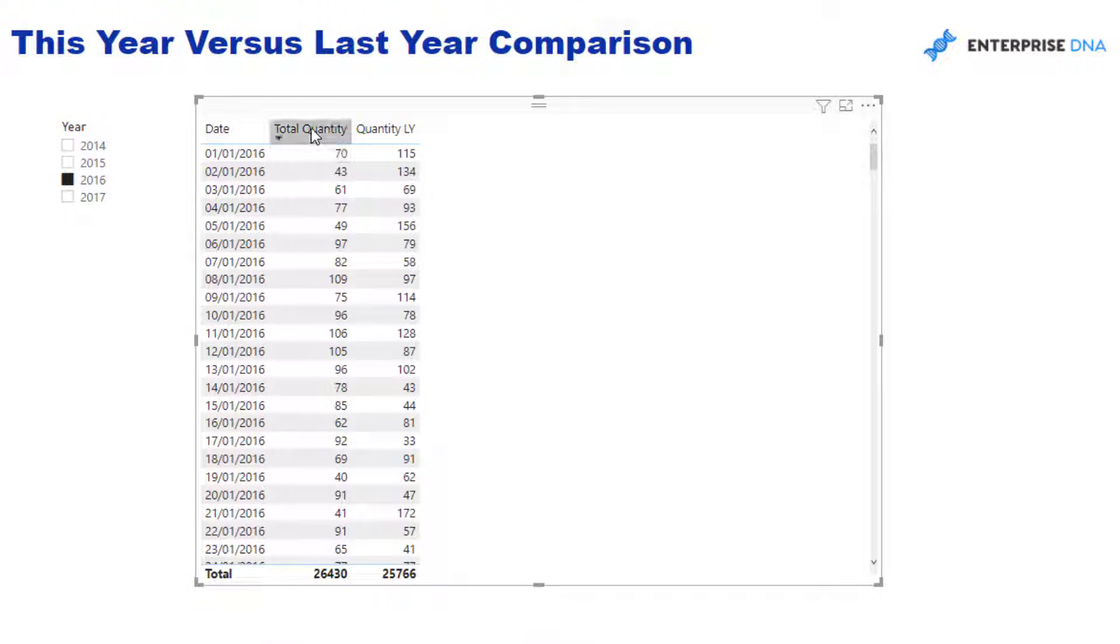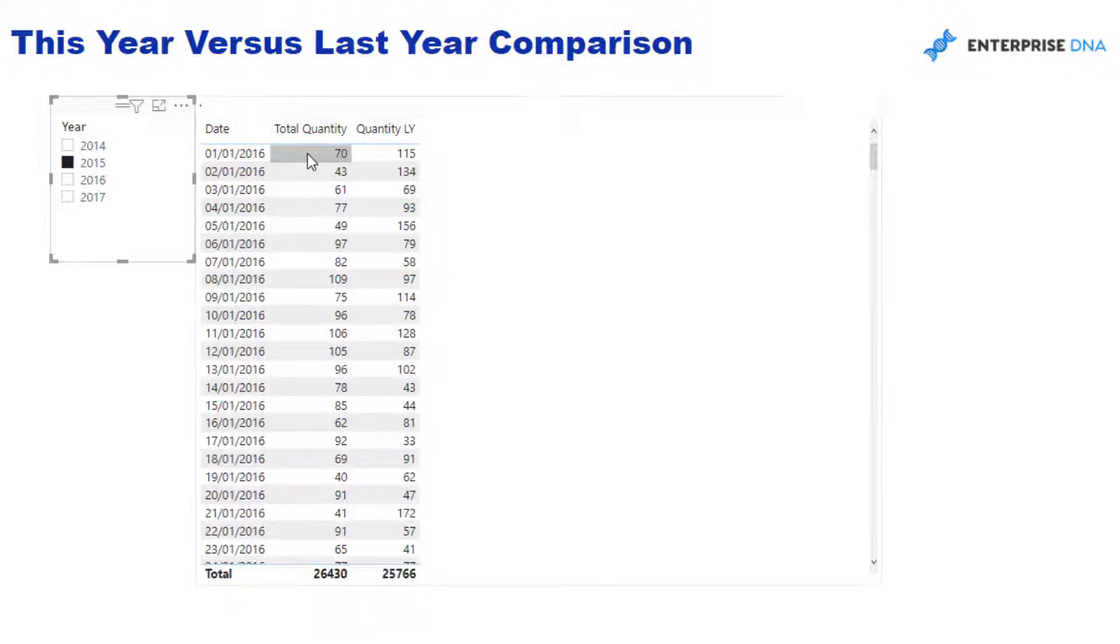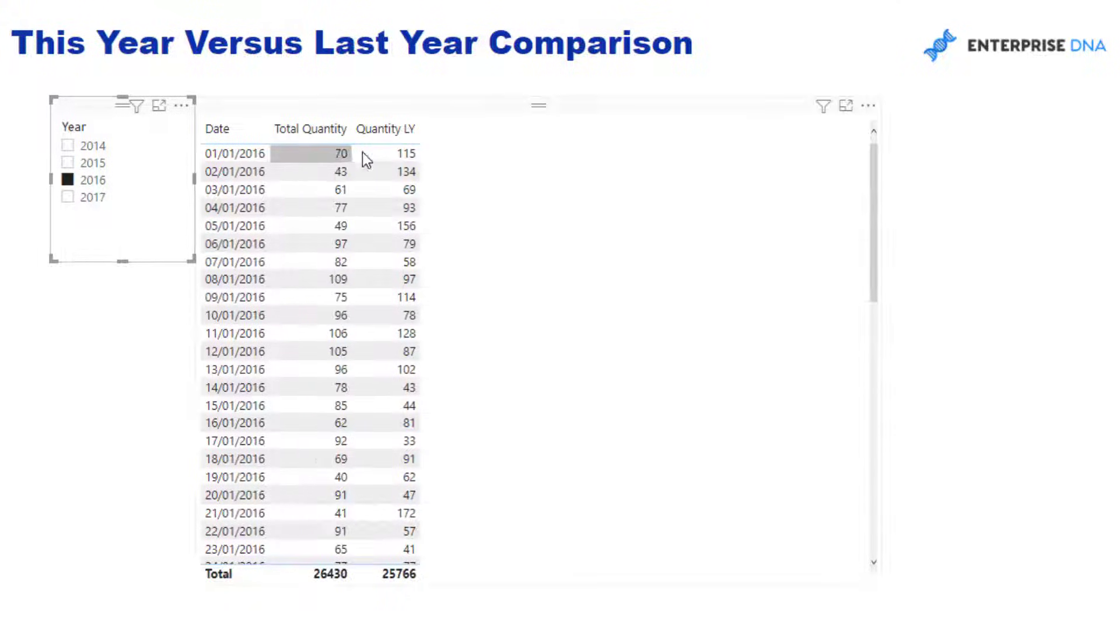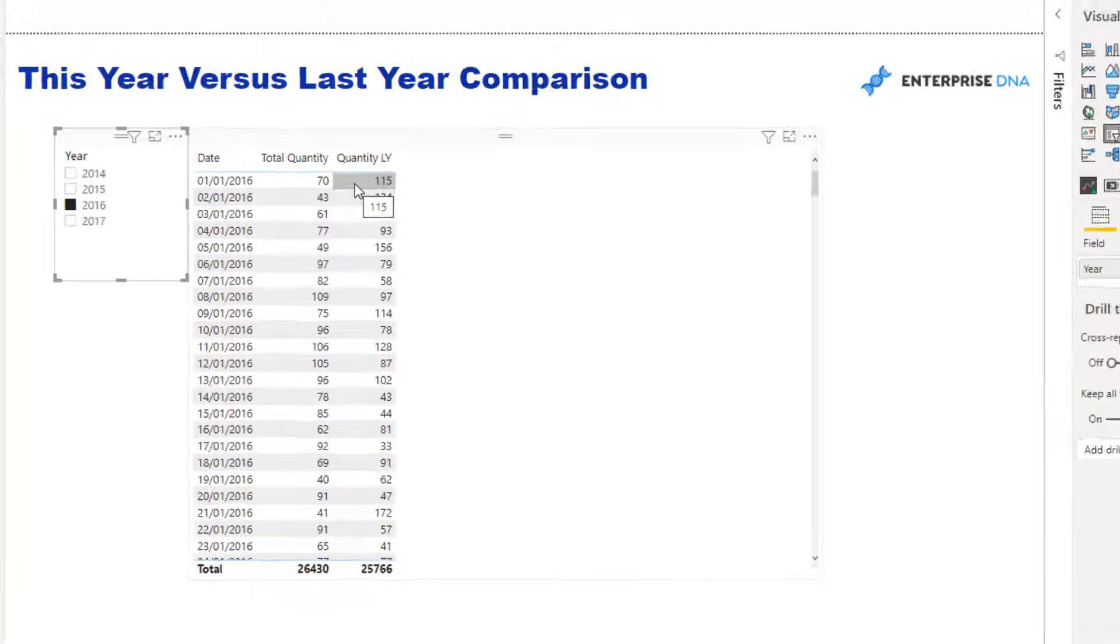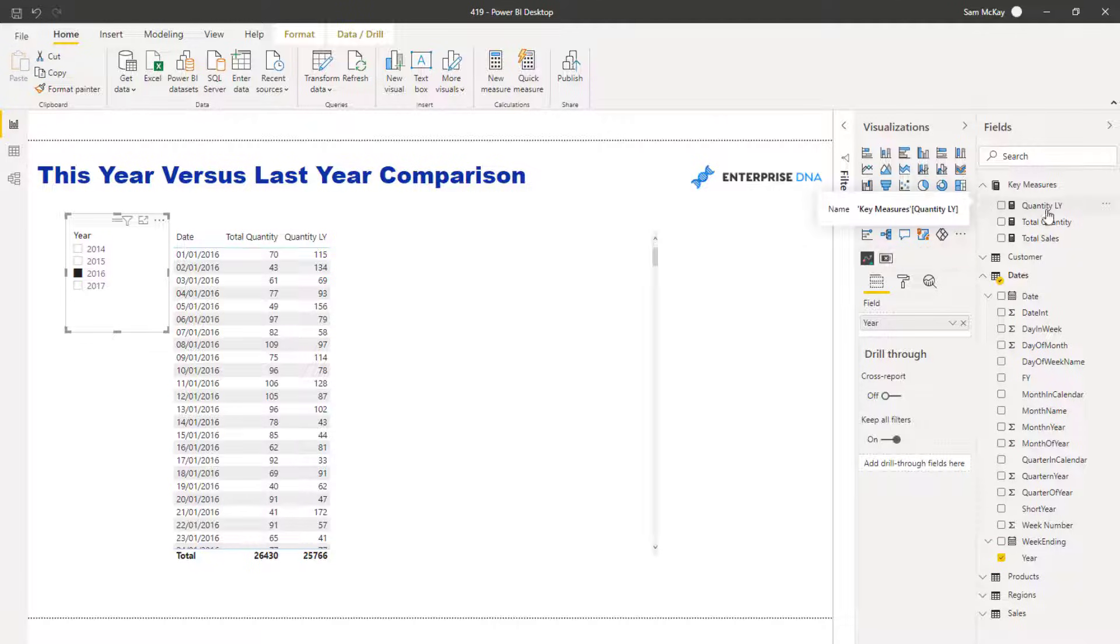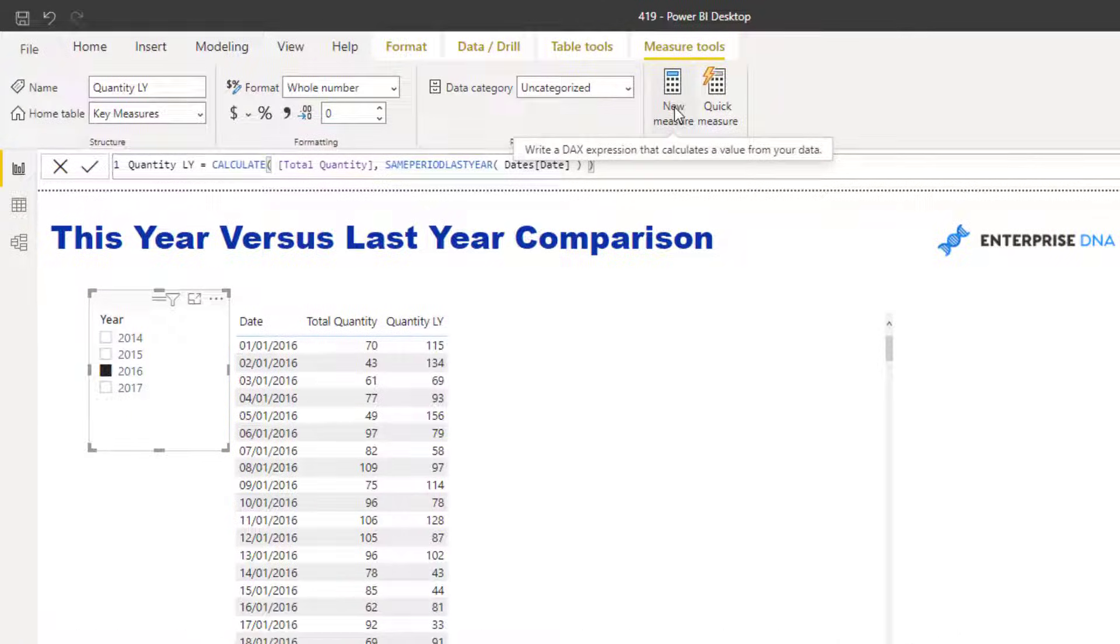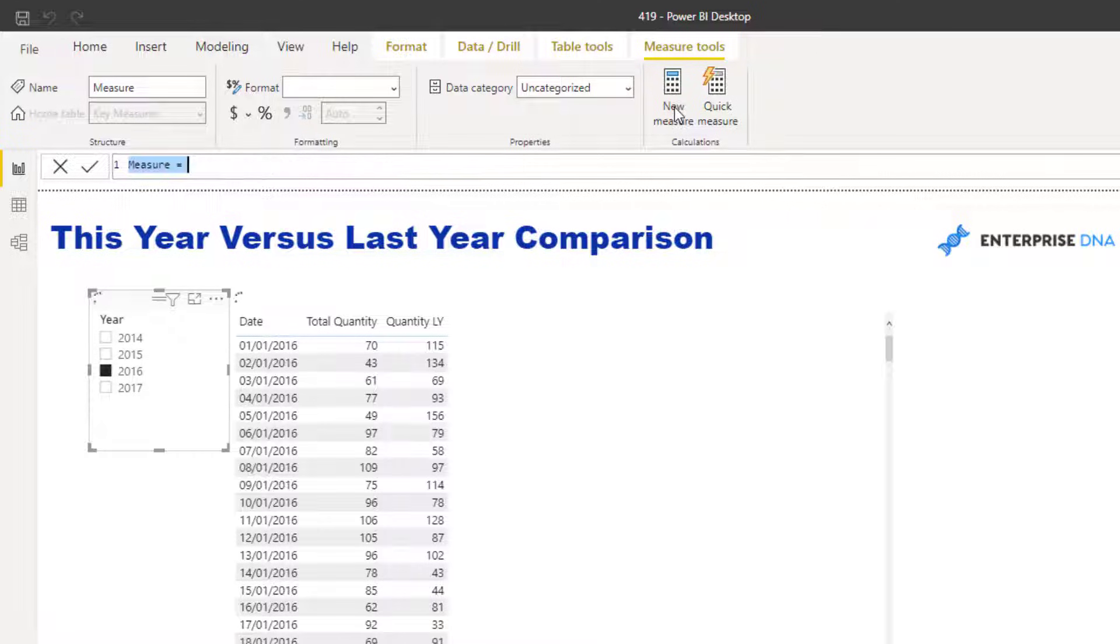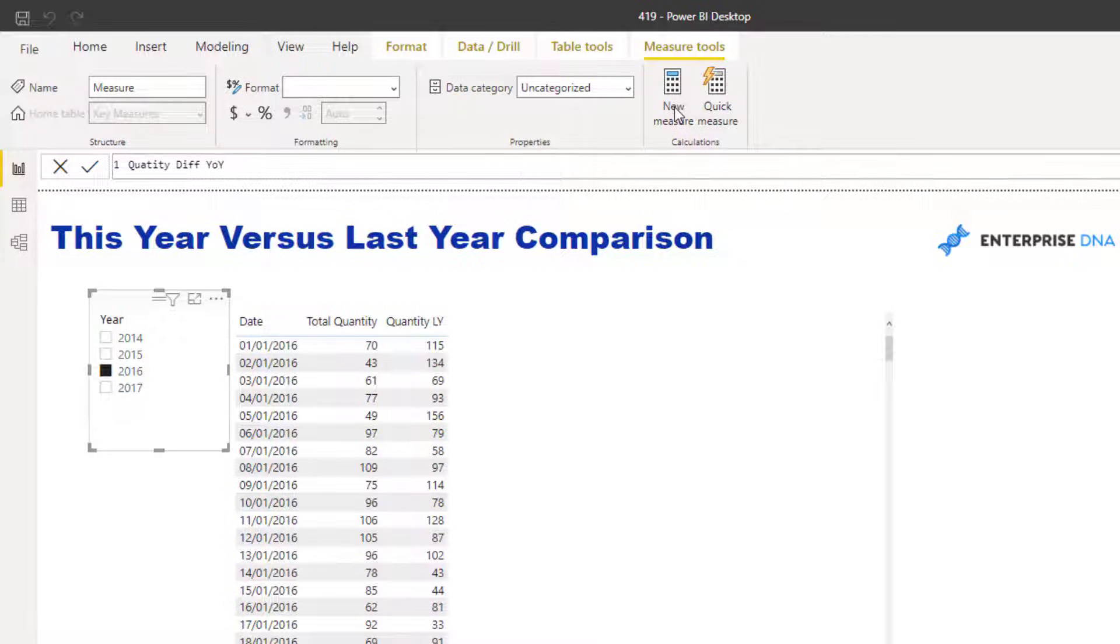I'm going to drag Quantity Last Year in. Now I am comparing my quantity that I sold this year on the first of the first 2016 to what I sold last year, first of the first 2015. If I click on 2015 here, you'll see that this first number should be 115. Why do you do this? Because you can now run comparisons. You can work out what was the difference of this year versus last year.